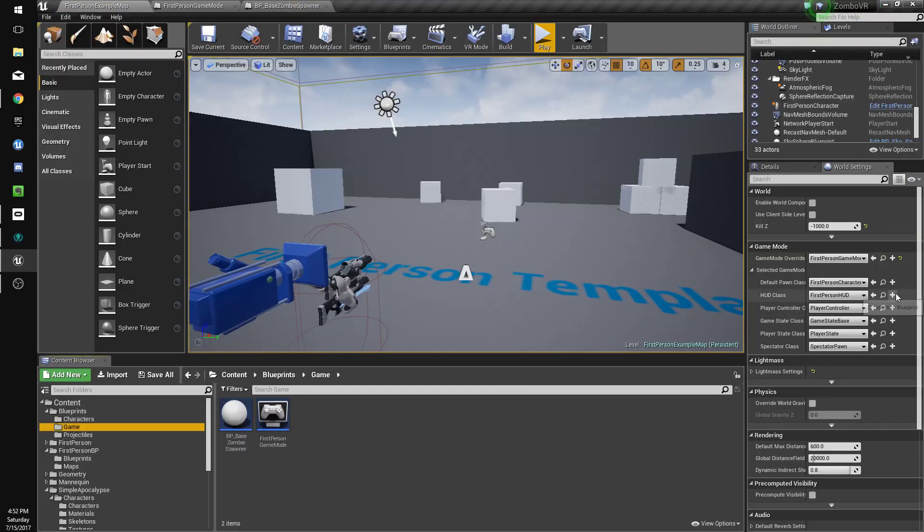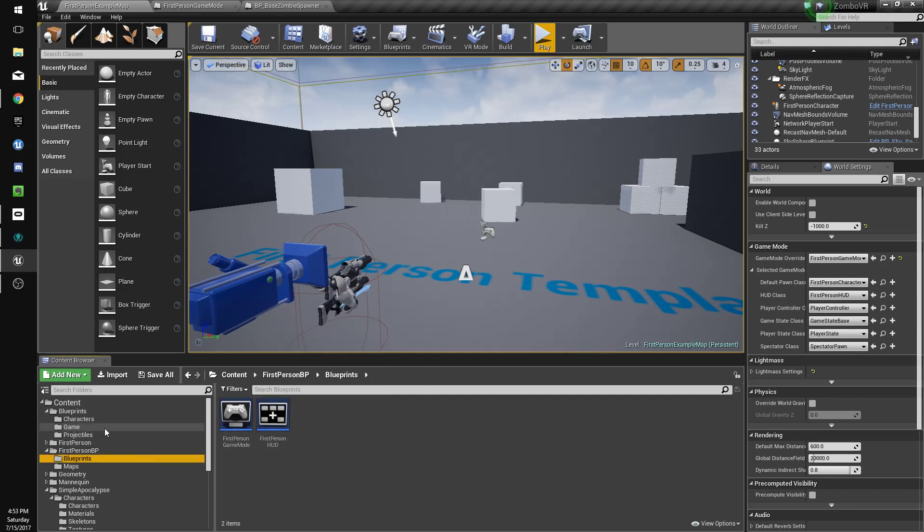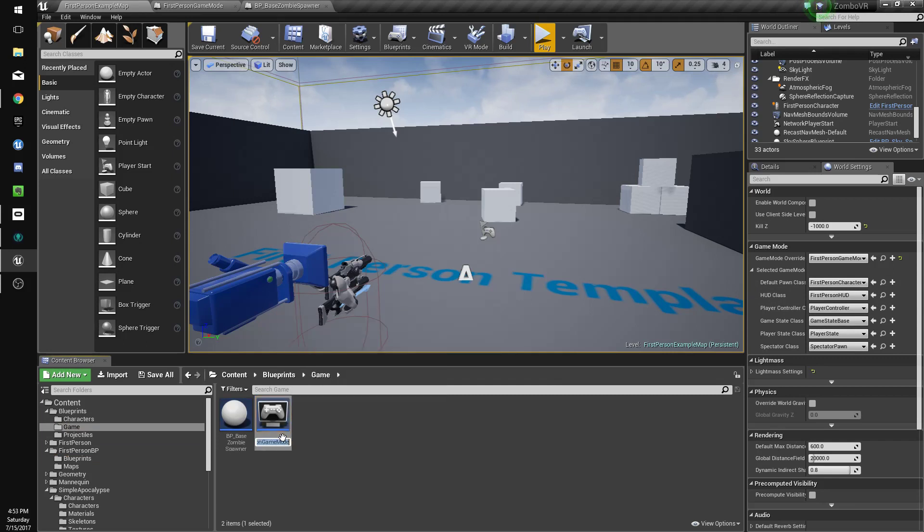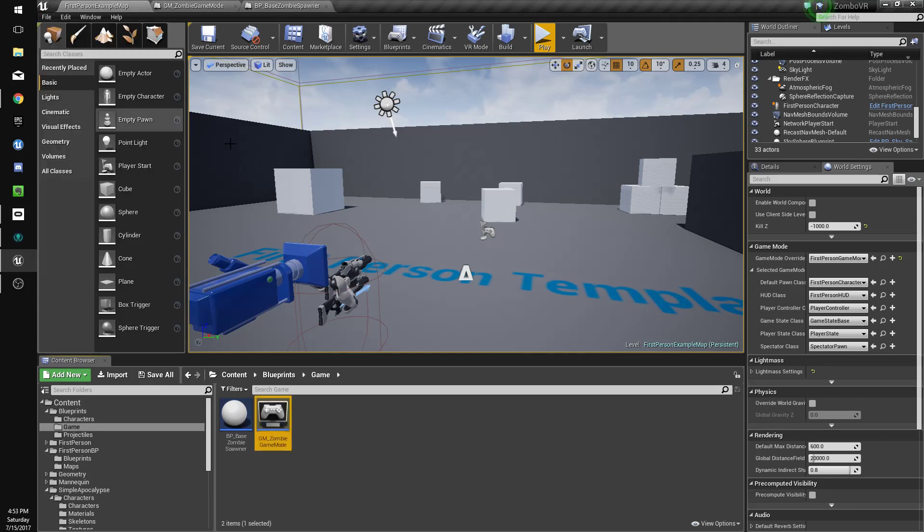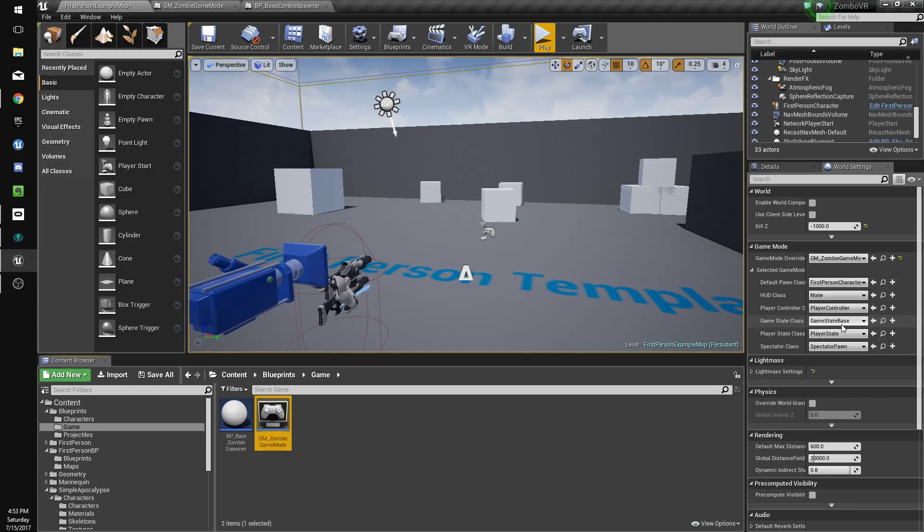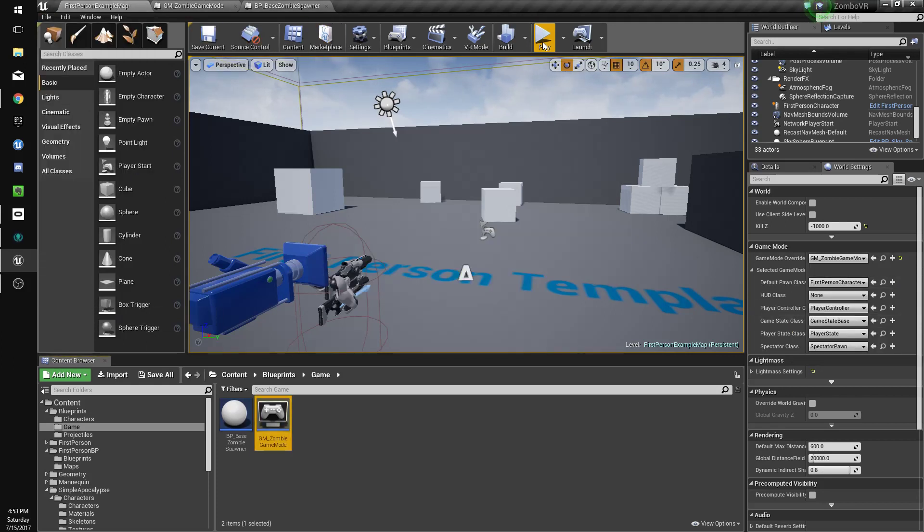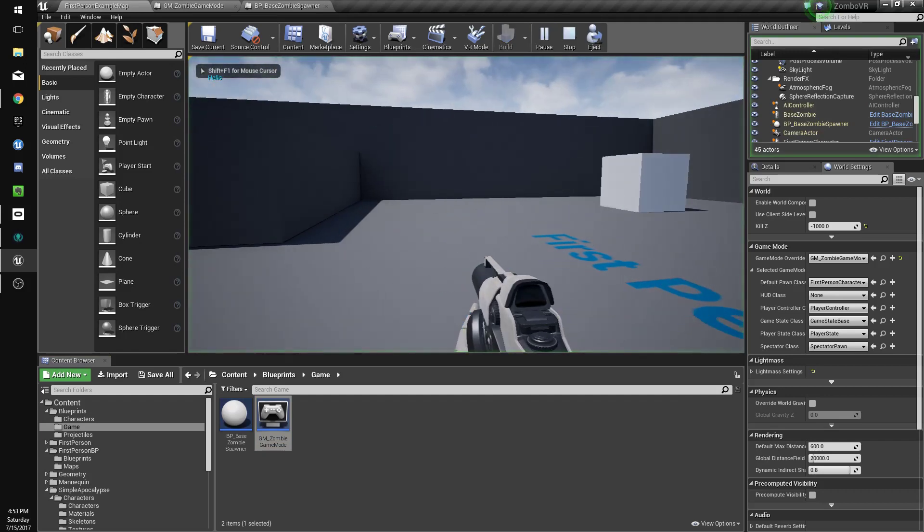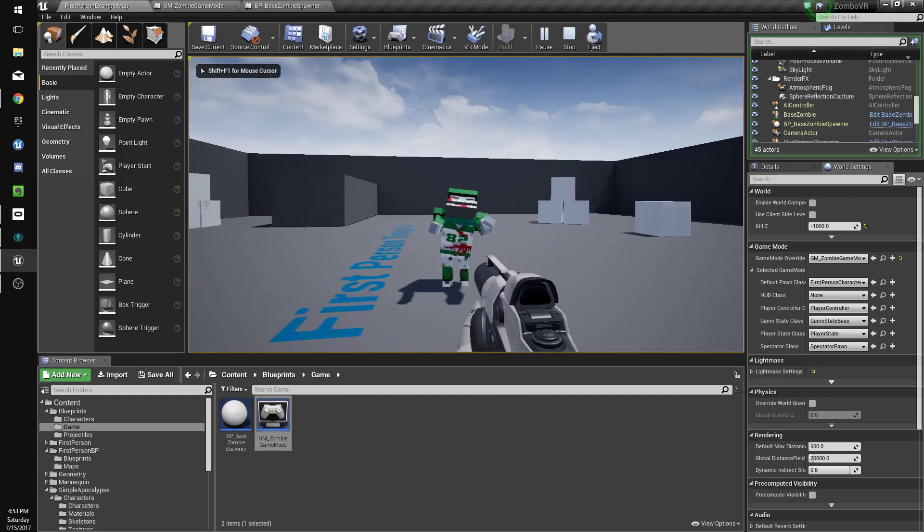Oh, there's two first person game modes for some reason. I recreated it. We'll just rename this one to gm zombie game mode. File save all, we'll change this to gm zombie game mode. Now we got zombies spawning.